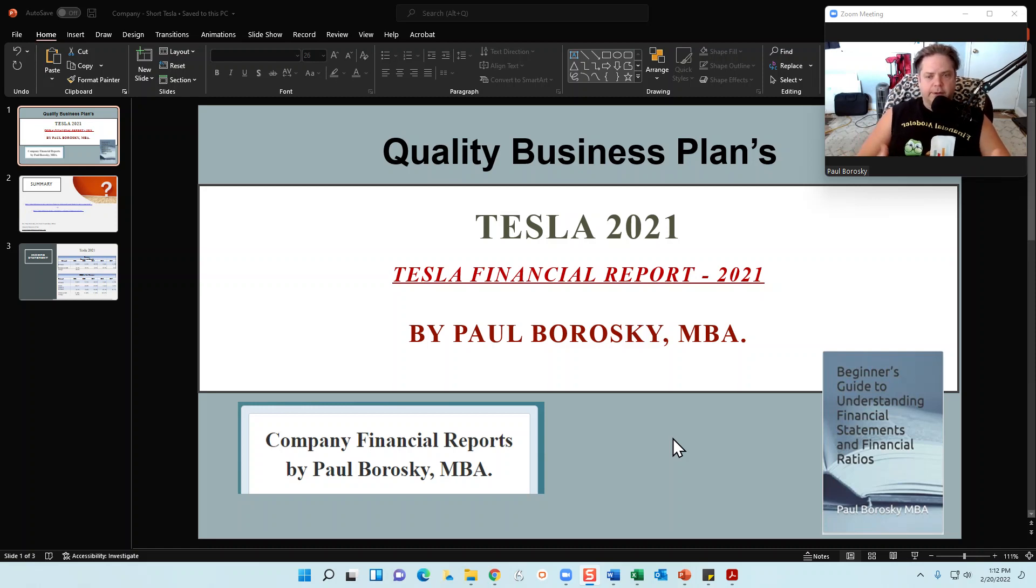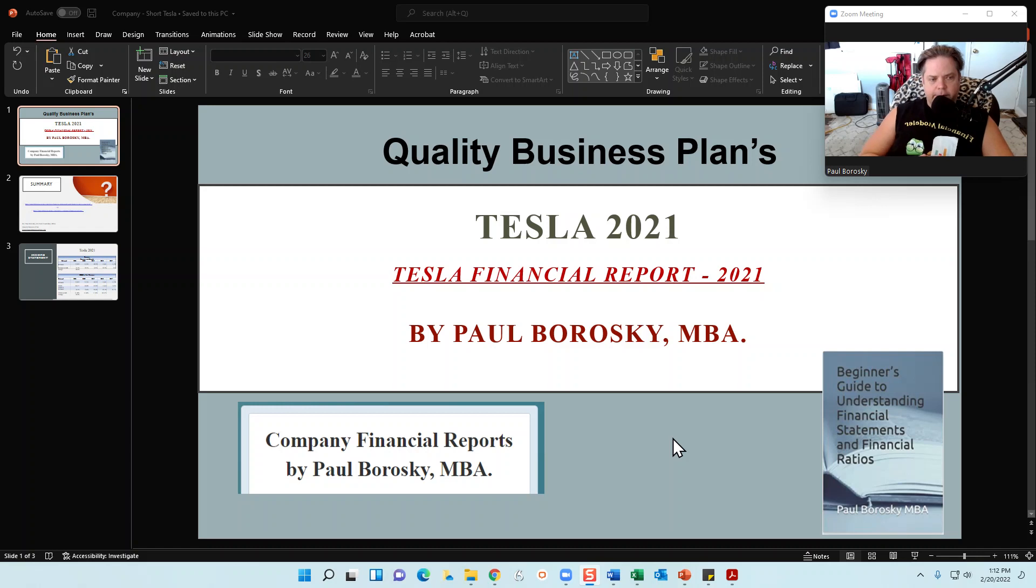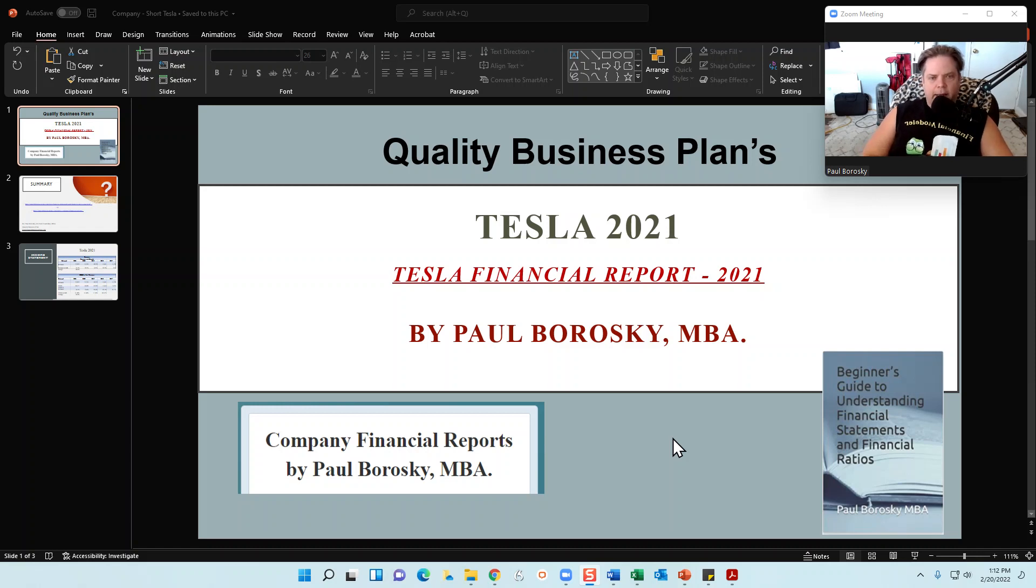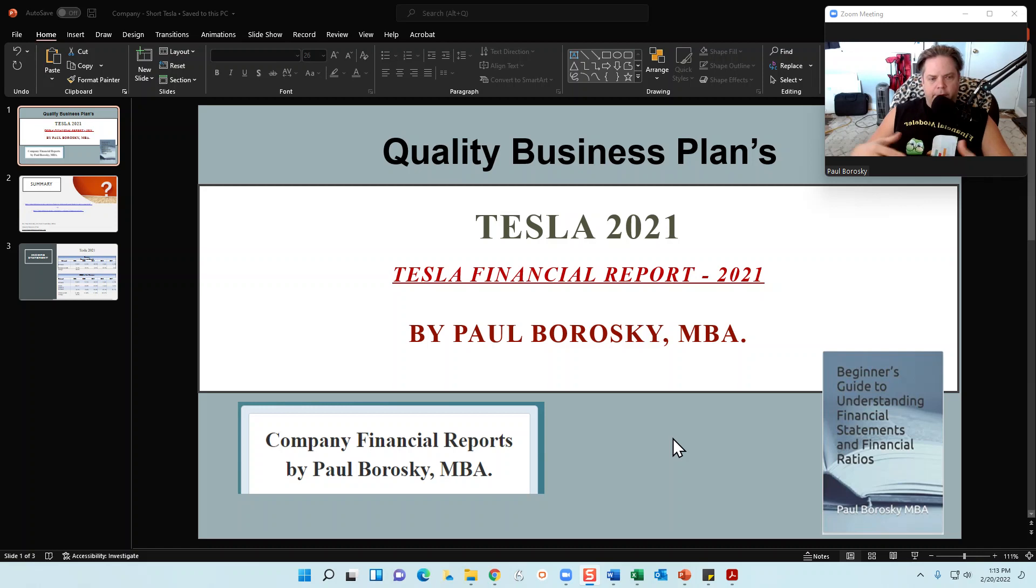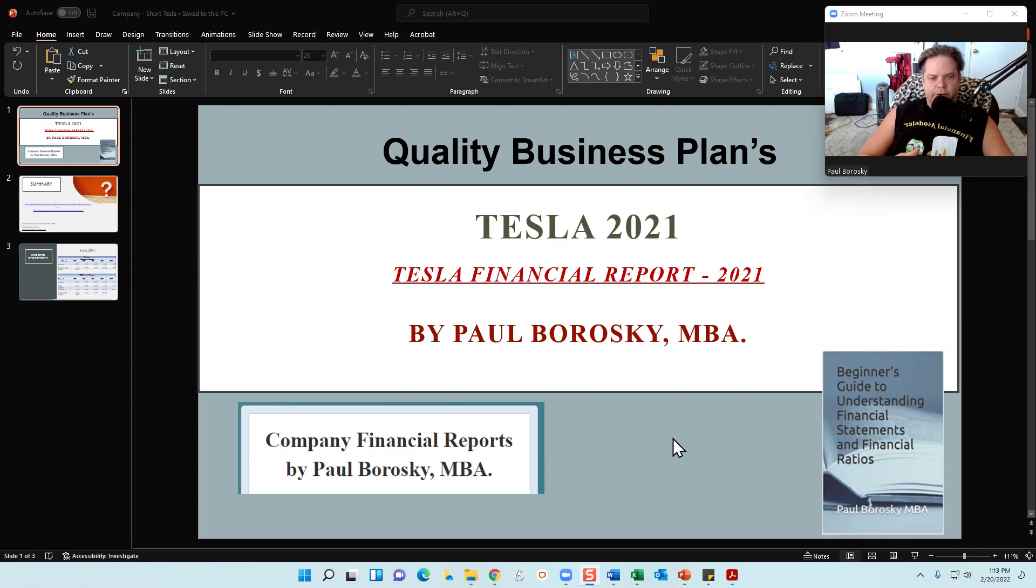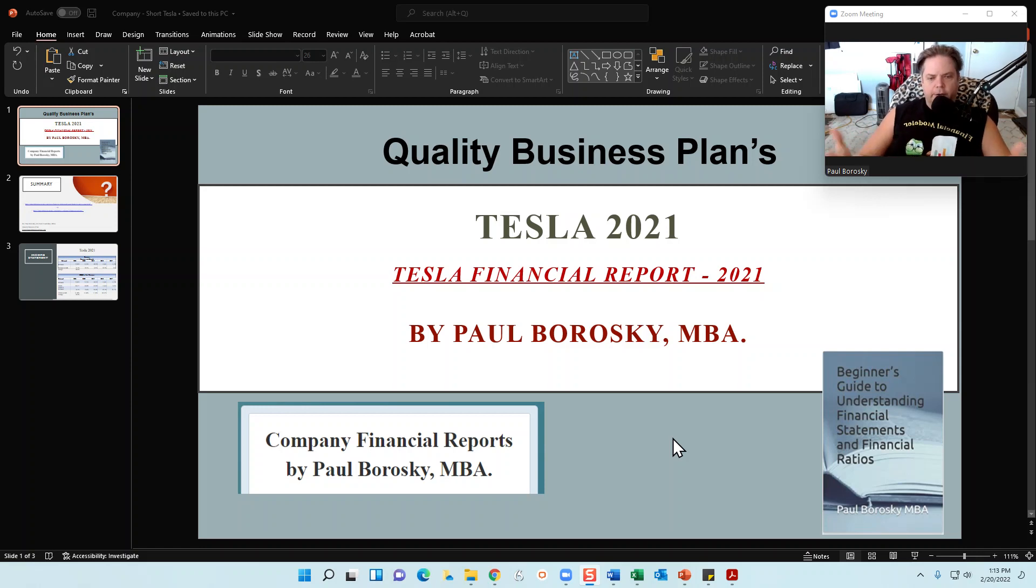Specifically, the financial model - I do some research on Tesla's income statements and balance sheets for the last five years. I'll plug them into my financial model and then it'll go ahead and do a multitude of calculations. It'll break out different sections on the income statement and balance sheet.